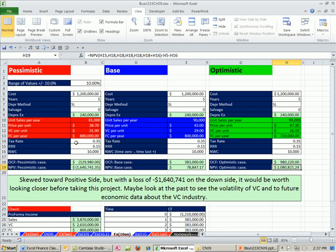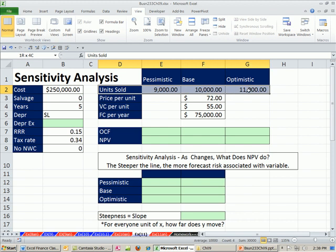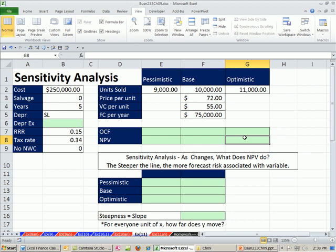For sensitivity analysis, we just change one variable. Here's our one variable we're going to look at: we're going to change units sold, and then see what happens to net present value. This will show us the forecast risk for just this one variable.